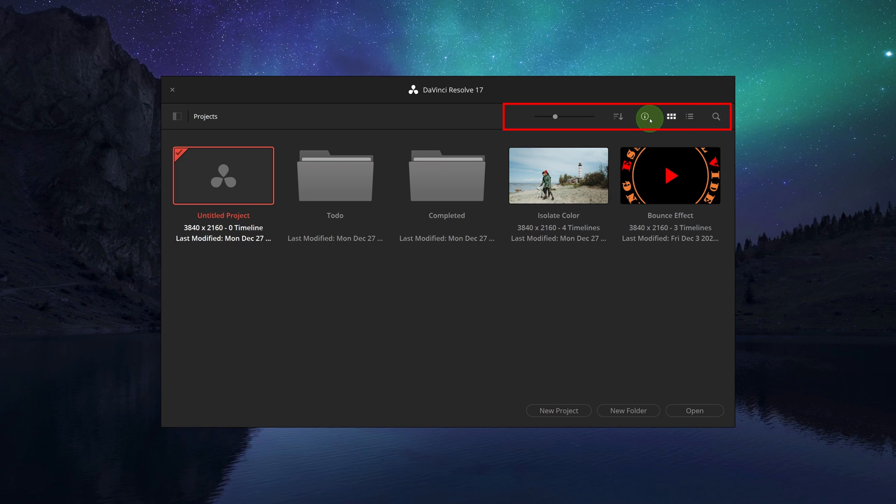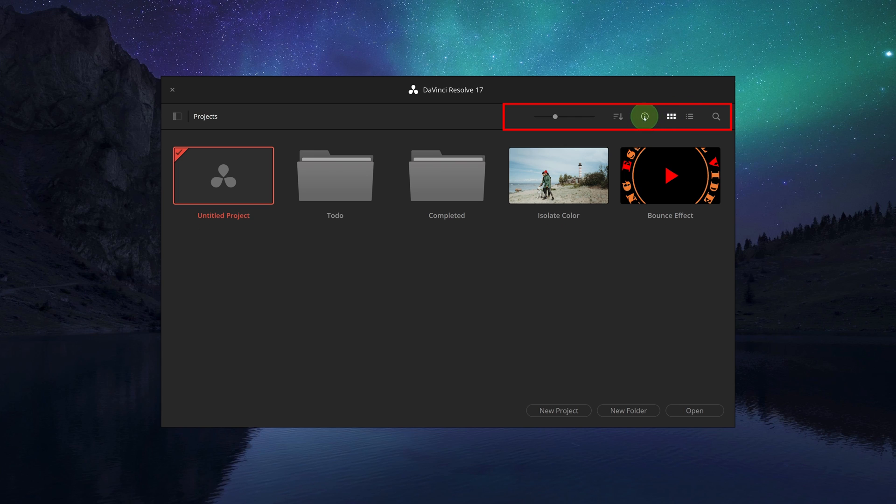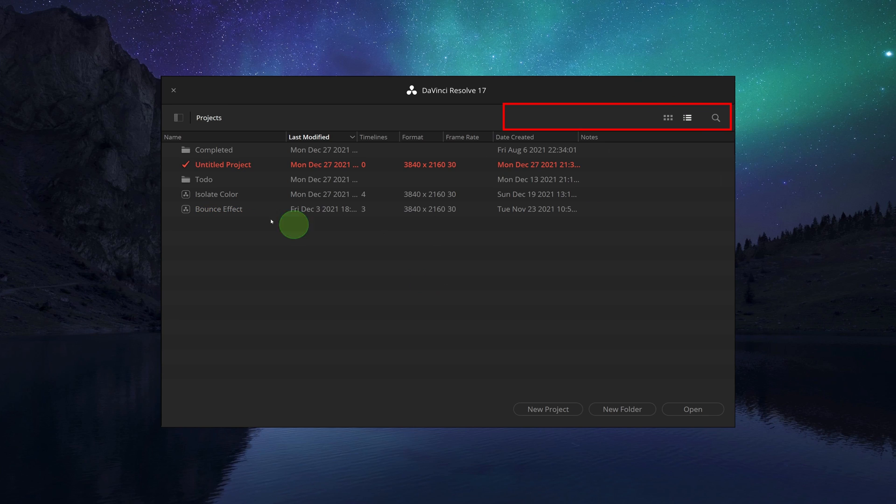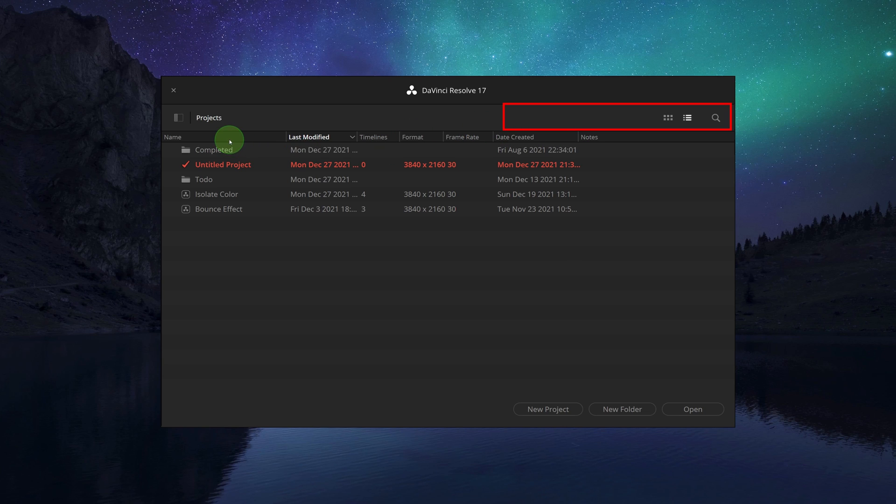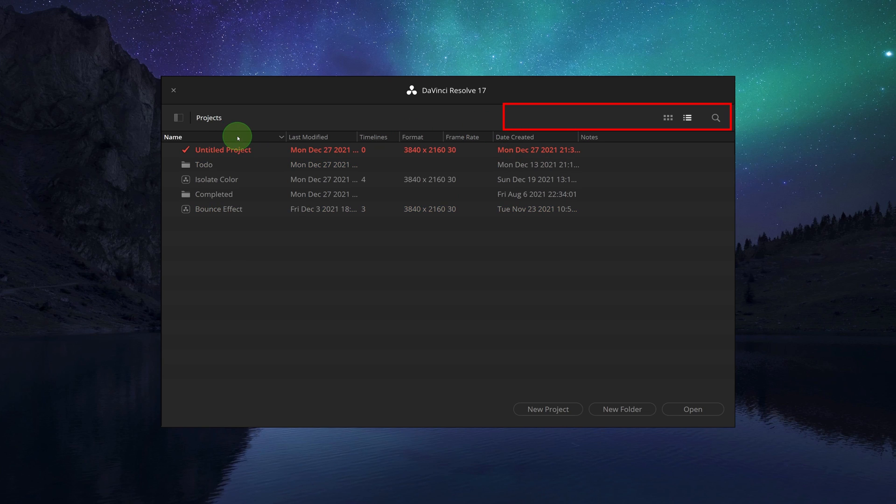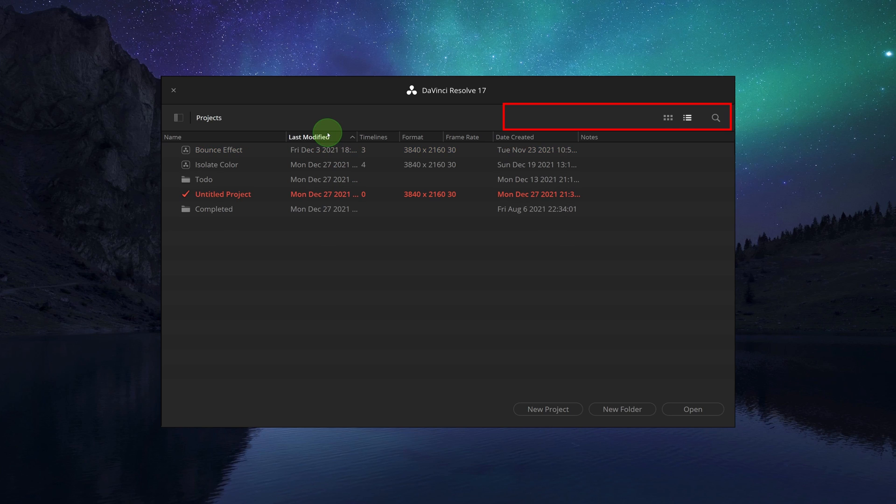In the list view, the projects are shown as a list with columns. Clicking any column header will sort the list by that column. Clicking the header a second time will toggle the column between ascending and descending order.